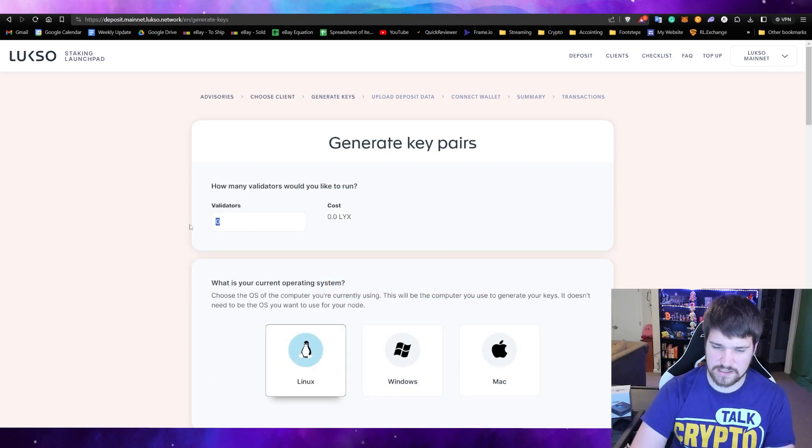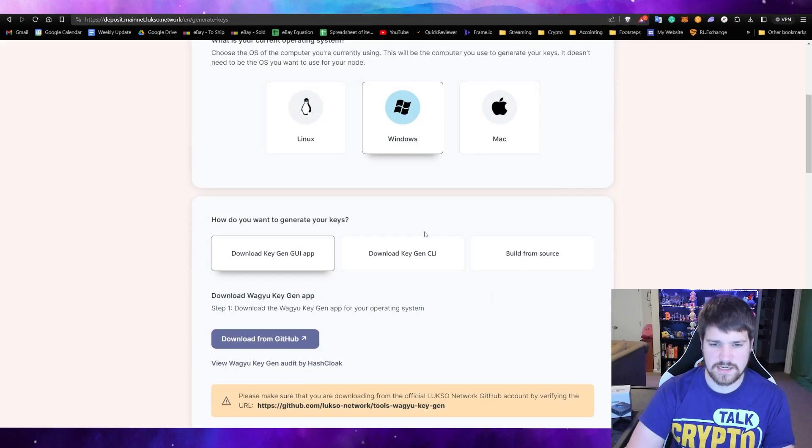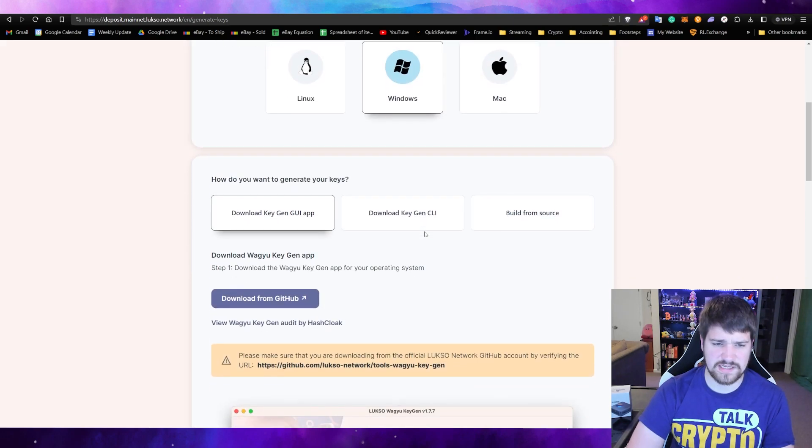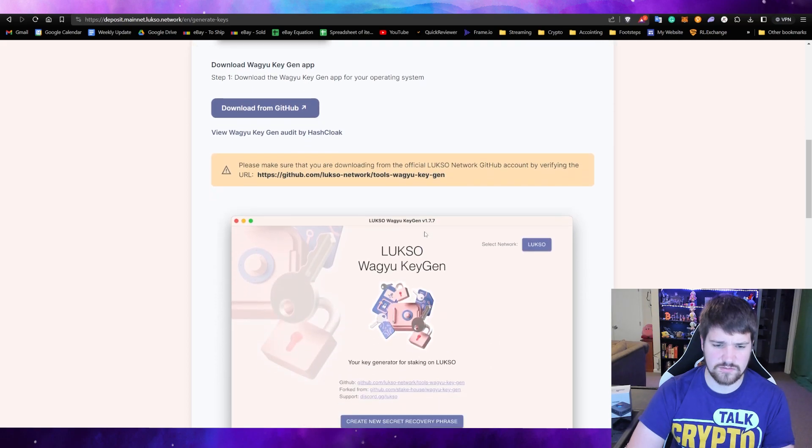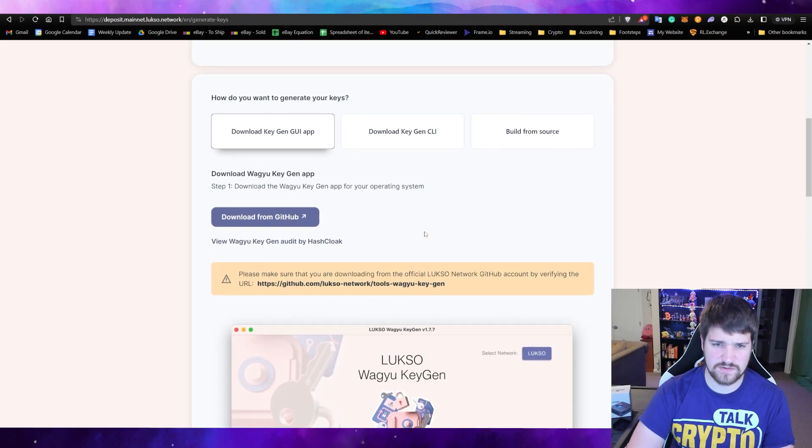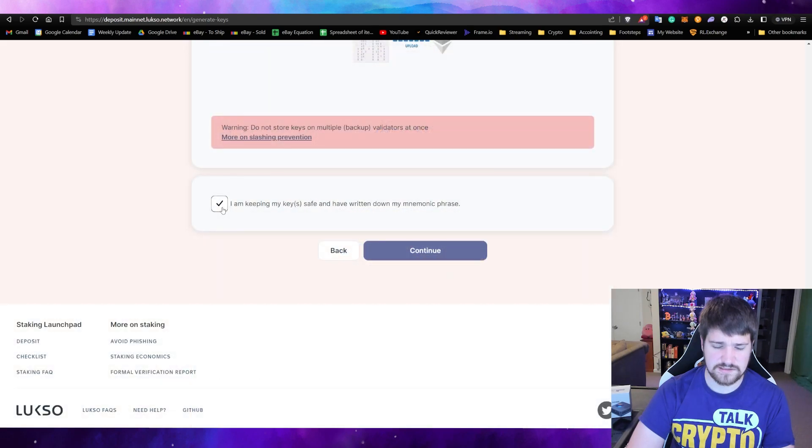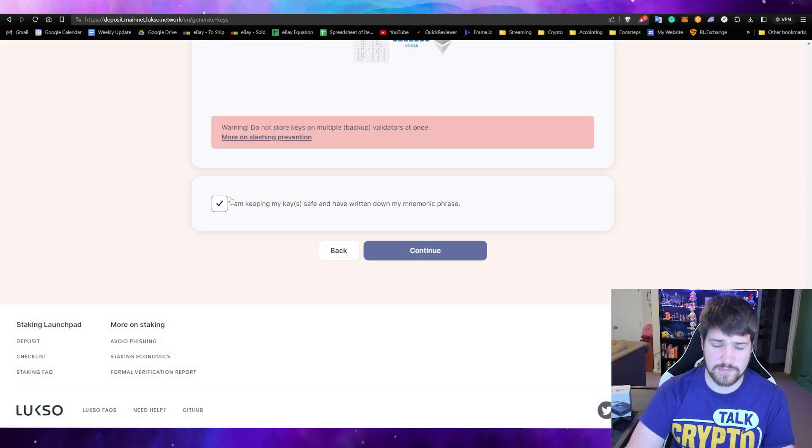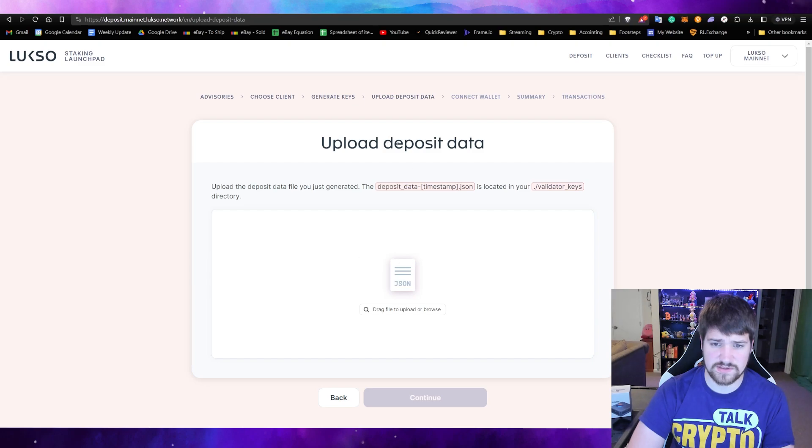Now we've already done all this, so what we can actually do is skip this because we already created our keys. Select this checkbox on the bottom, click continue.